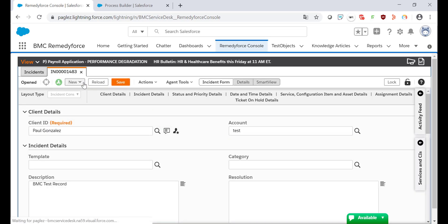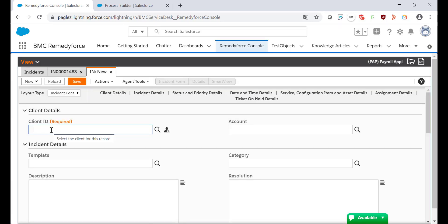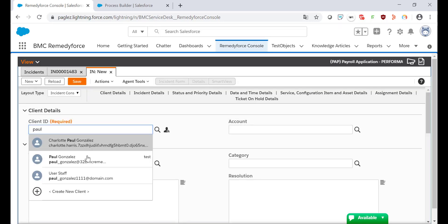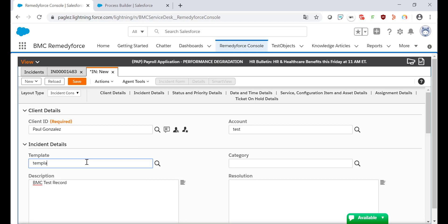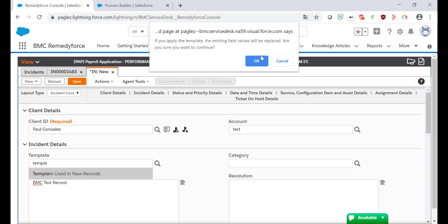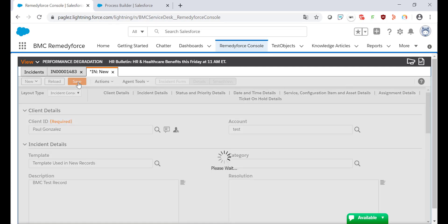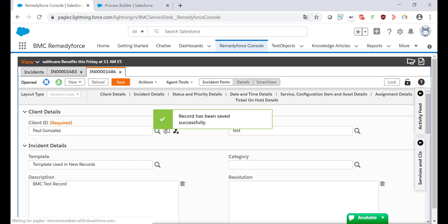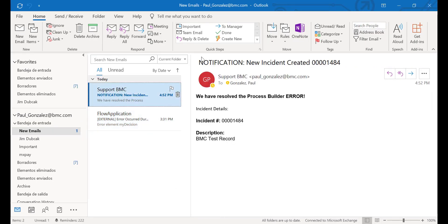Now just to confirm that my Process Builder is working — that it's sending the email alert that I want — I'm going to create a new record. I'm going to select myself on the client ID field and select the template in order to match my Process Builder criteria. Save the changes and there you go. I received the notification properly.